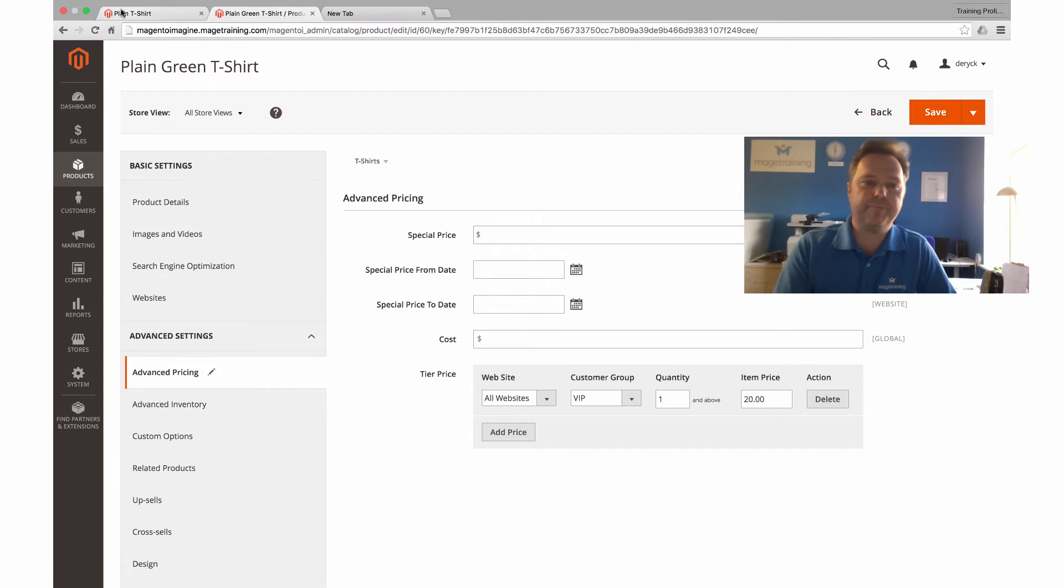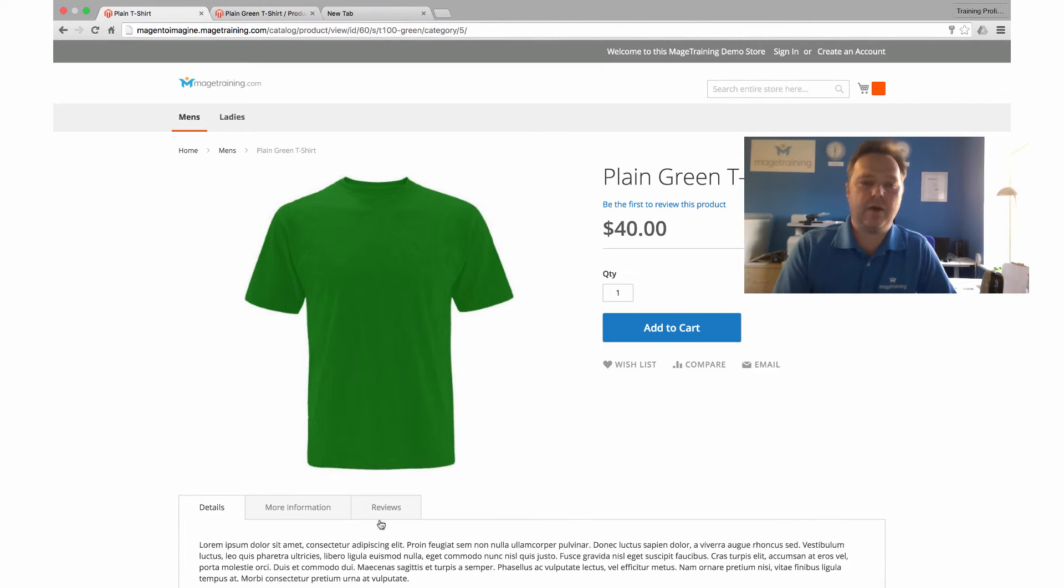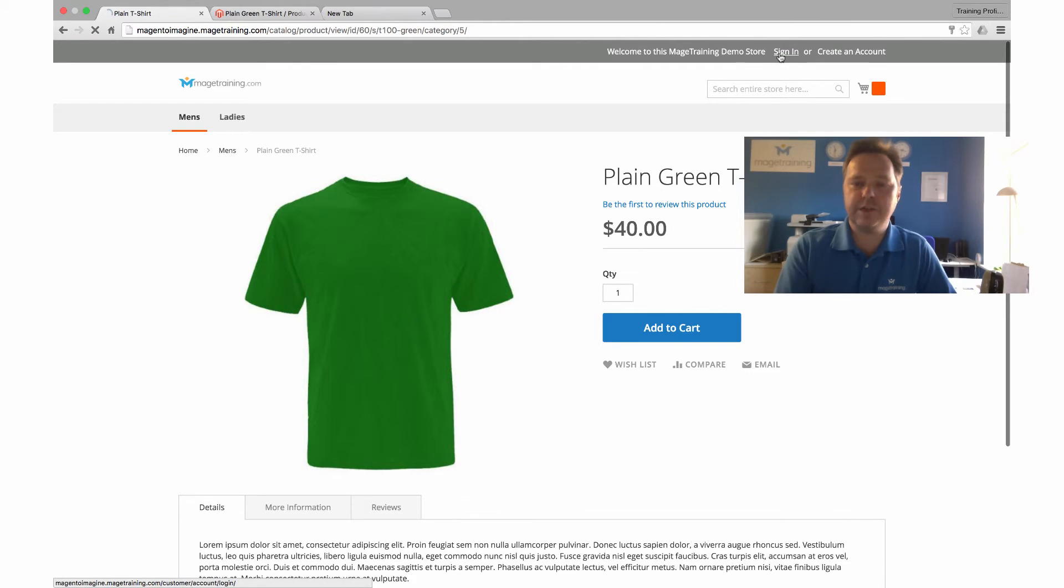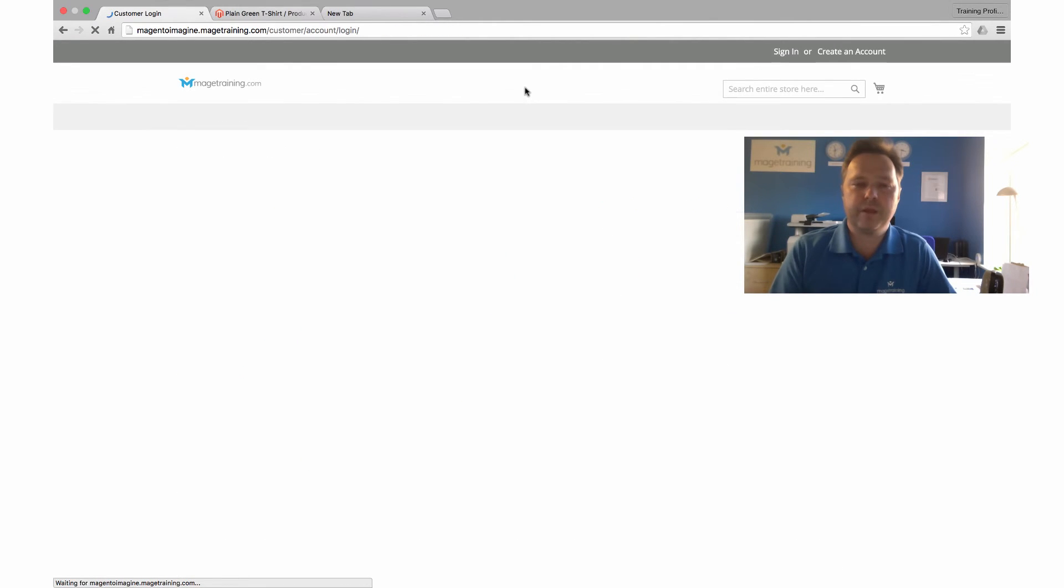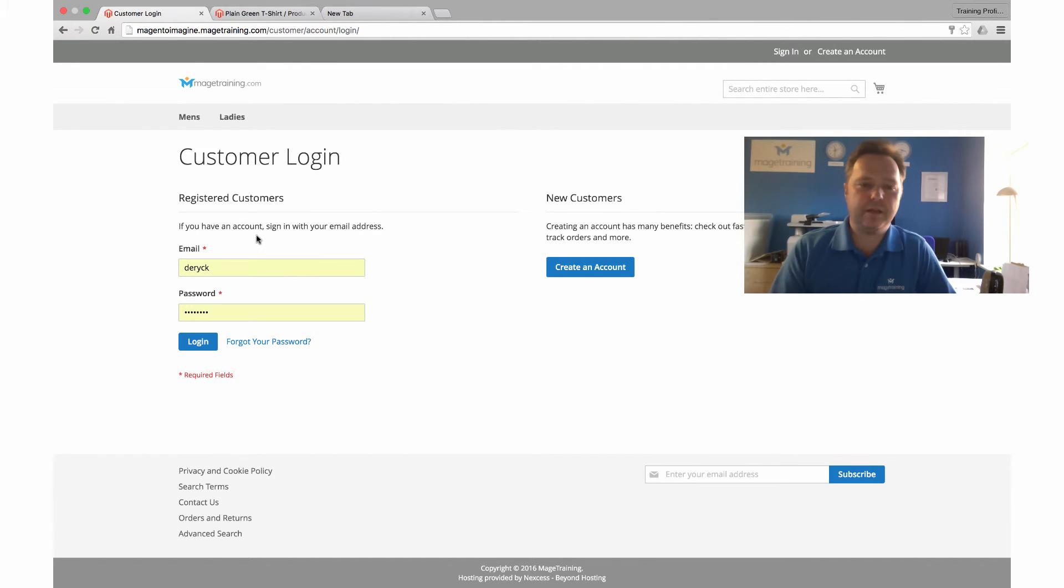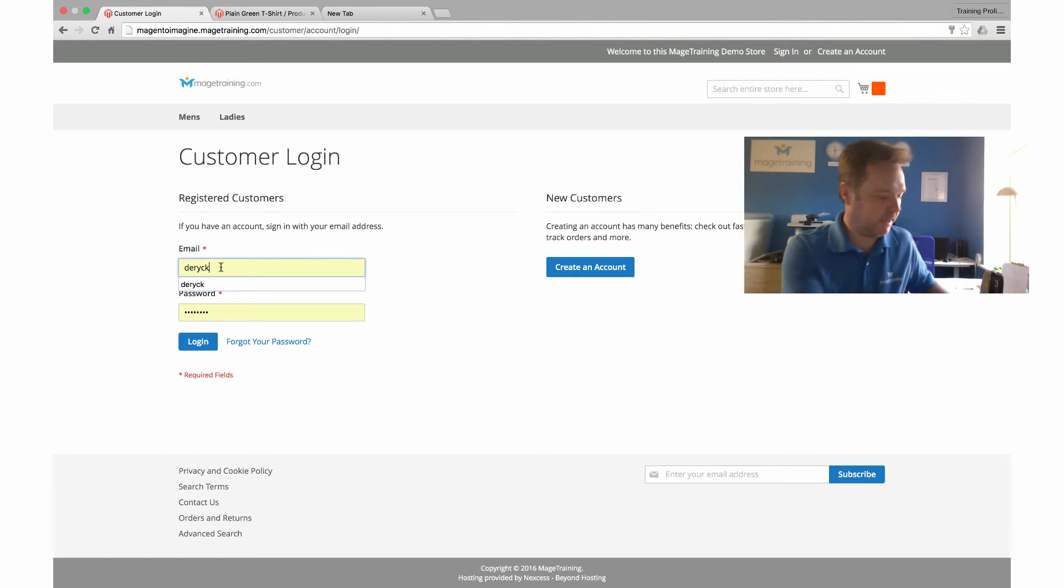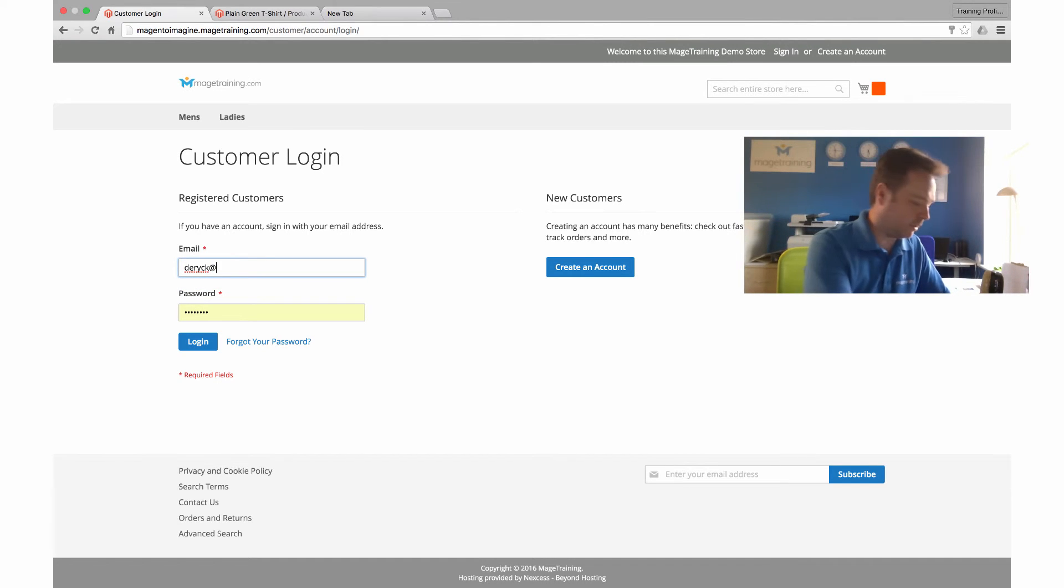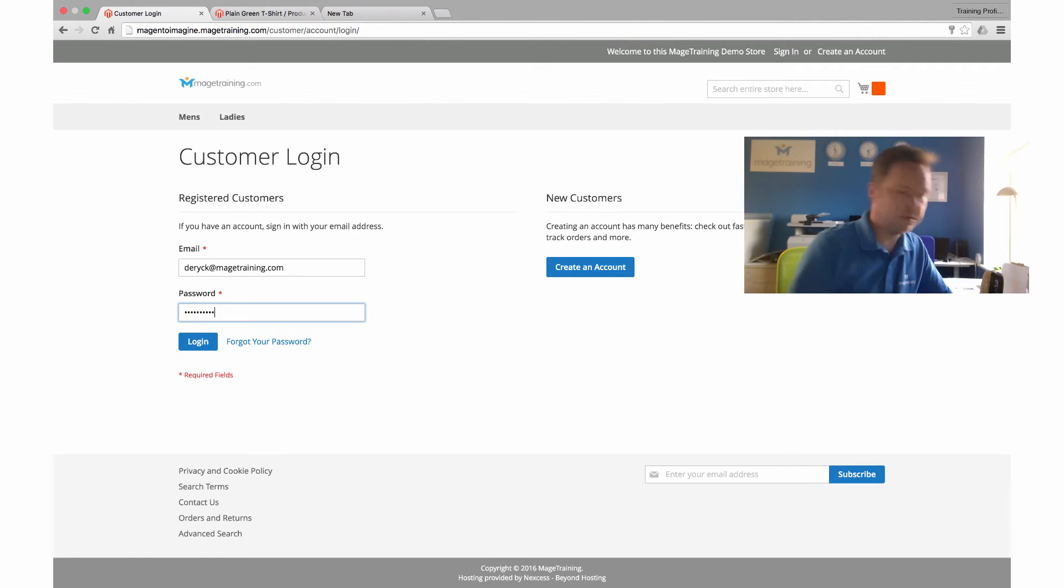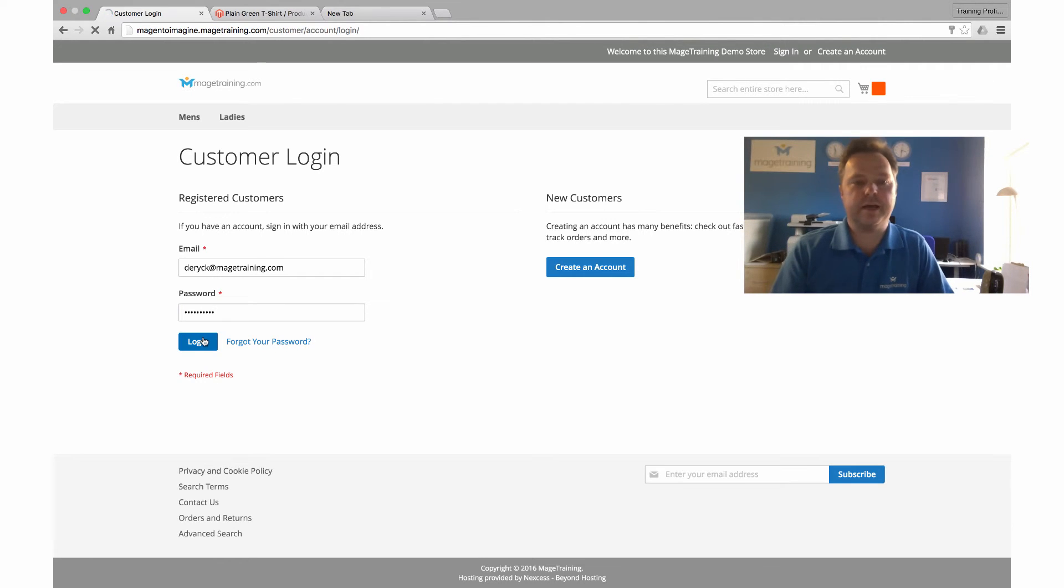Now what I'll find on the front end is if I sign into that account that I just set up, the VIP account that's assigned to VIP, I'll just put in my account details here and I'll log into this account.